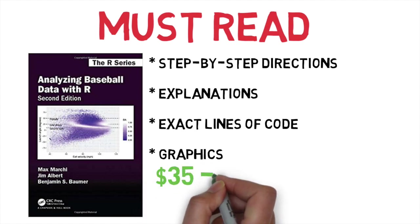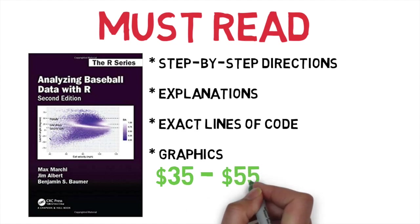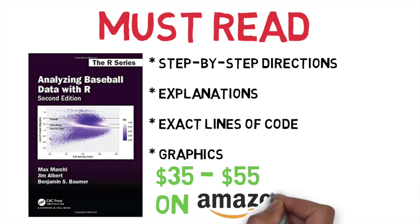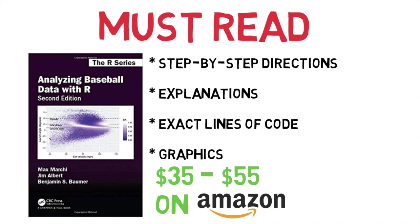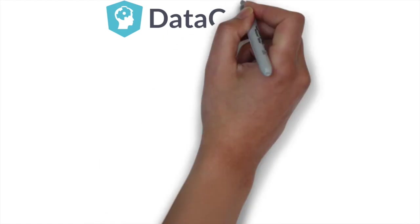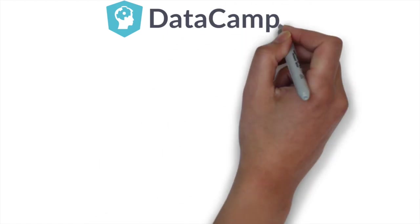You can get it for about $35 to $55 depending on if you get the digital version or a hard copy, so don't hesitate—go check this book out. There's a link down in the description. My next recommendation is utilizing a site called DataCamp.